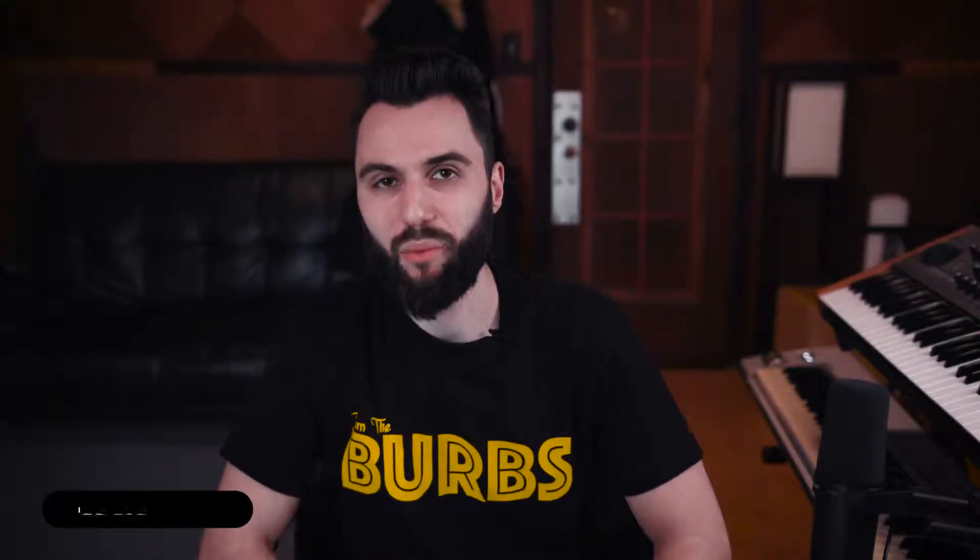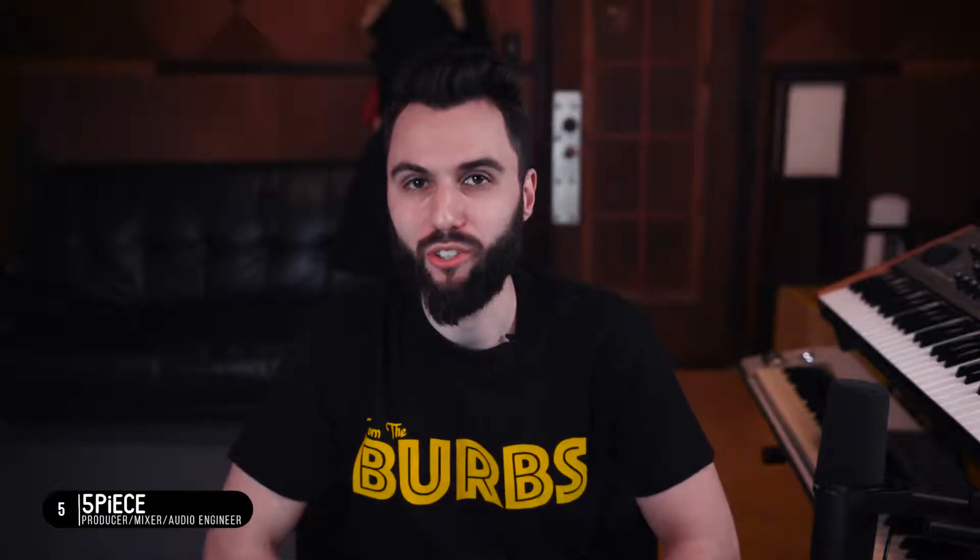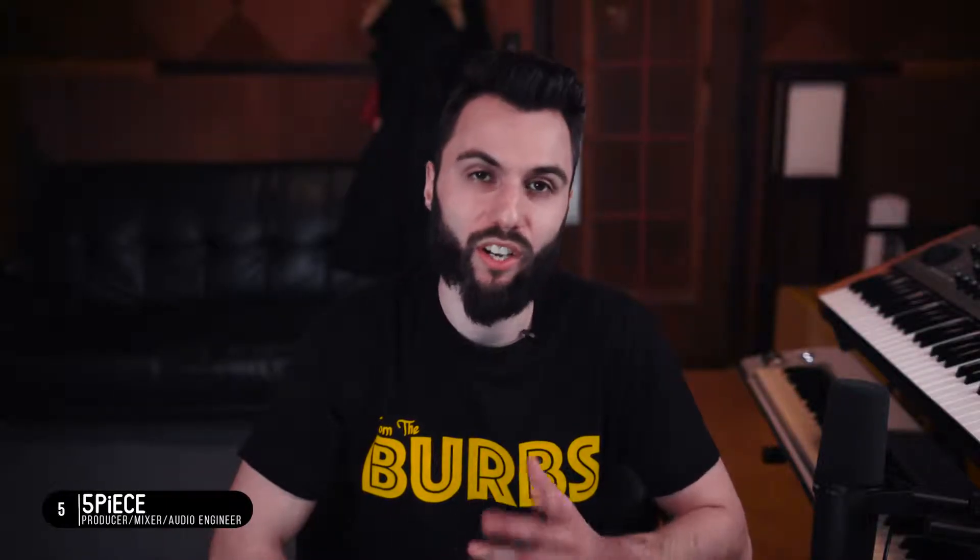What's going on ladies and gentlemen, this is your boy Five Piece, producer and engineer extraordinaire. I'm checking in with a super quick lesson, a really simple lesson as well, but one that deserves a little bit of coverage.